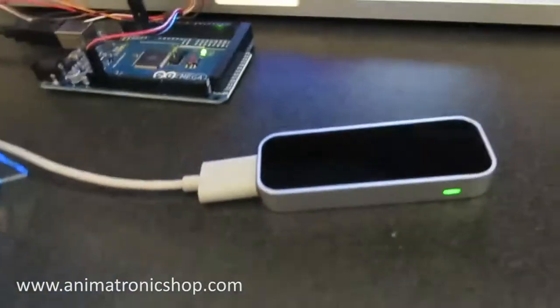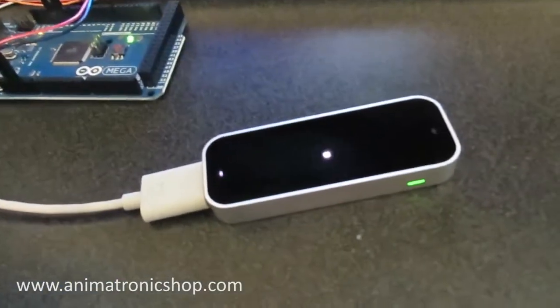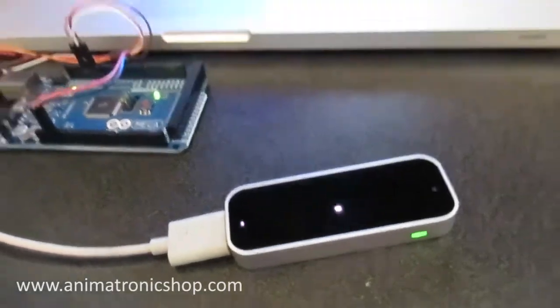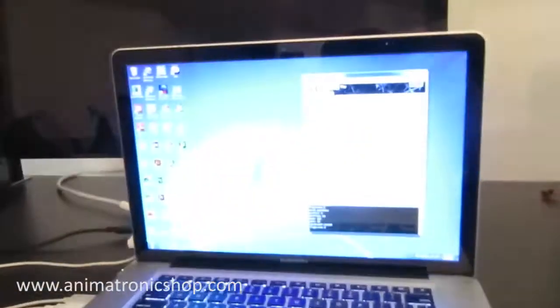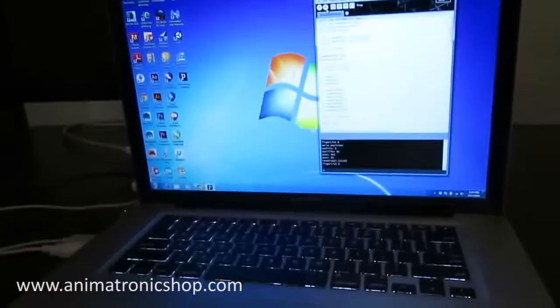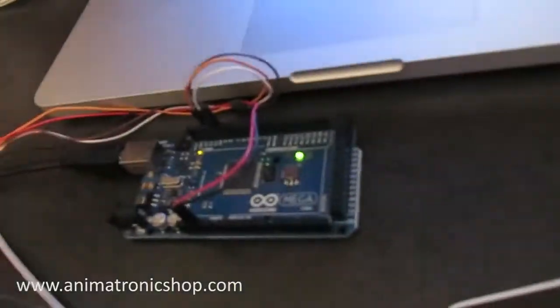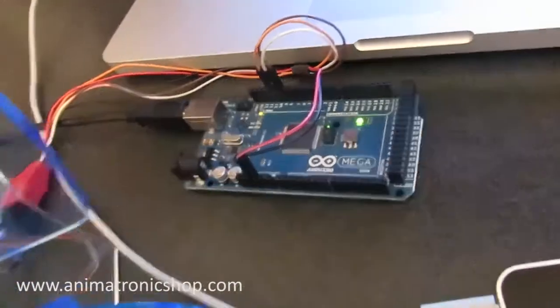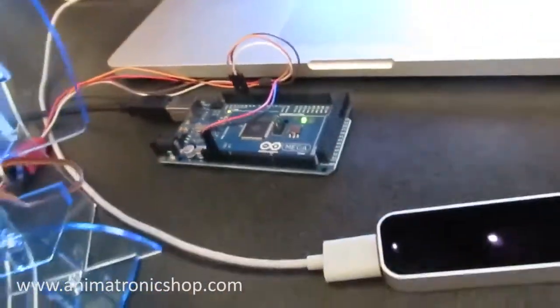So what I have is the Leap Motion, I have Processing running on my computer, and I have an Arduino using a standard Firmata sketch.